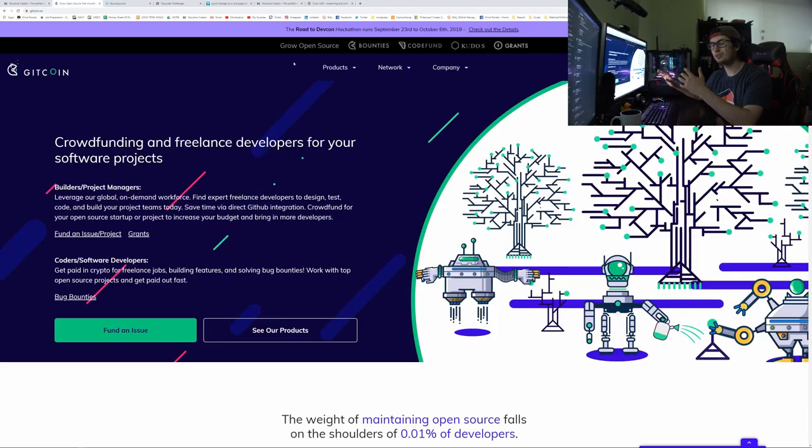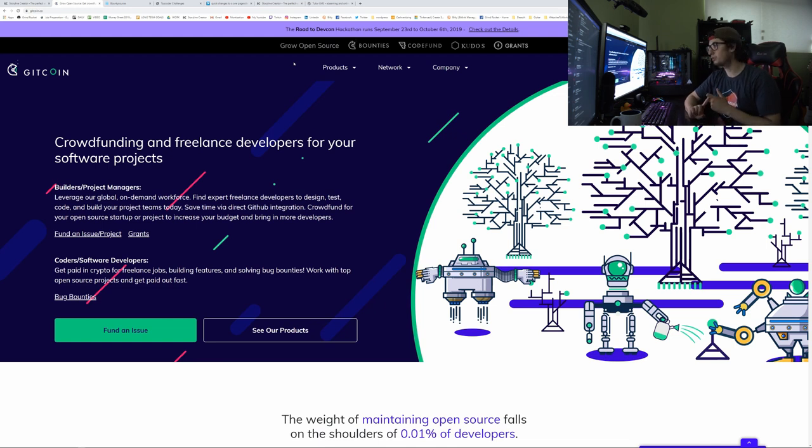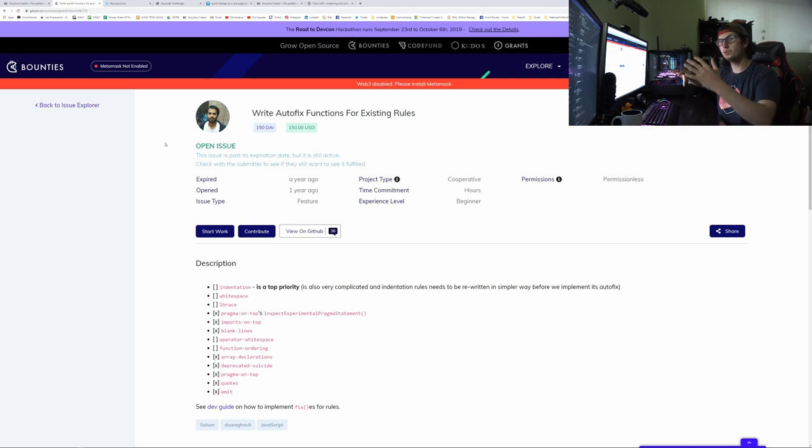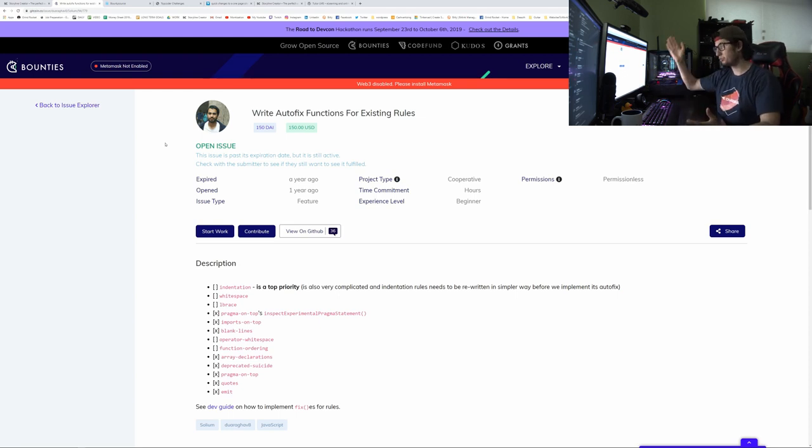The first one, and one that I actually tried to do but it didn't turn out successful, is GitCoin. GitCoin is a website where you can solve issues, bugs, whatever you want on GitHub in return for money. Pretty much you go on this big explorer where you can search up a bunch of issues and bugs.